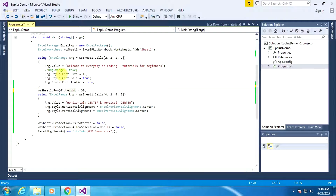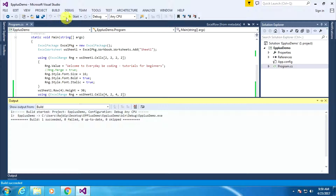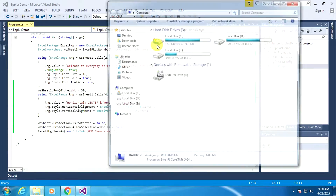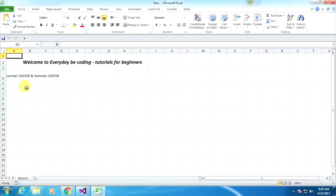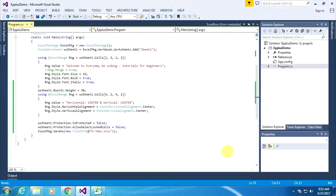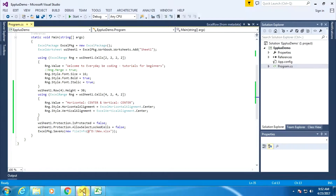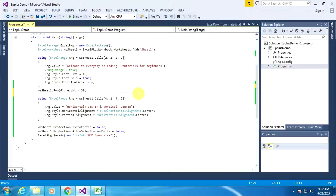As you can see, the Height property is a property of the ExcelRow class and its type is double, so 30 is the double value. Now I am building the application — build successful. After that, I am executing this line of code — executed successfully. Go to the G Drive and open the Excel sheet. The row height is already applied within the Excel sheet. Now we can apply autofit column. Go to my blog — here is the line of code. Copy this line of code, go to Visual Studio, and paste this line of code.